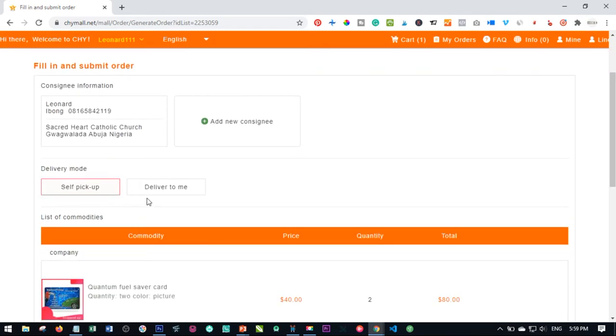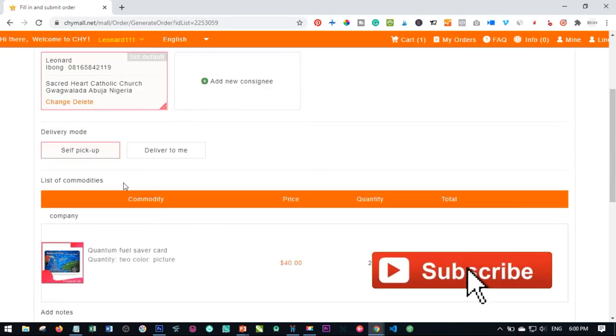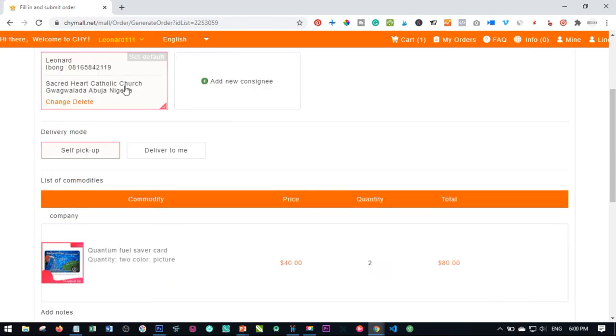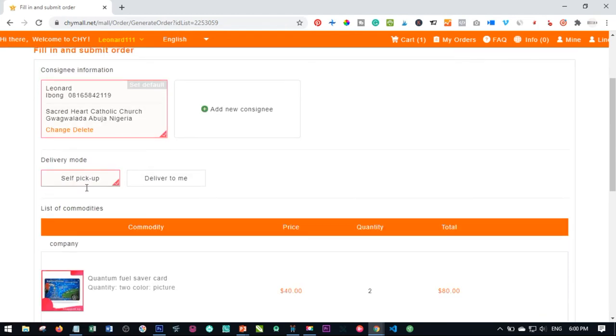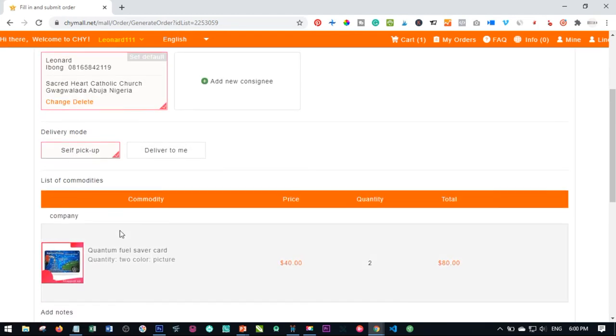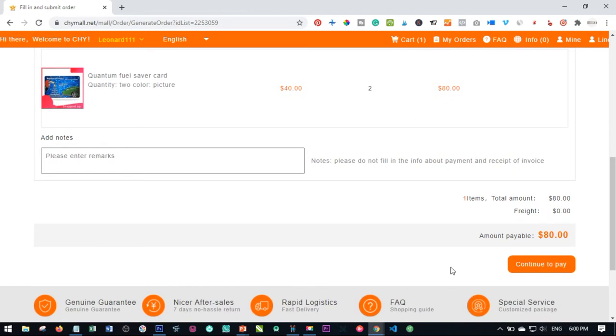So the next thing we need to do is to pick the delivery location. Go ahead and select the location. And then the next thing we want to do is to continue to pay.